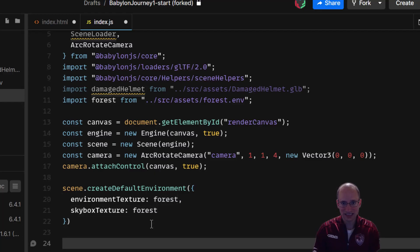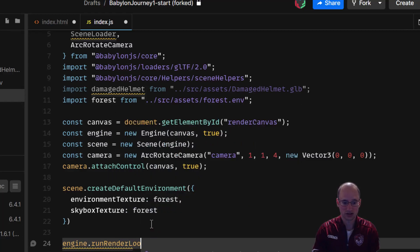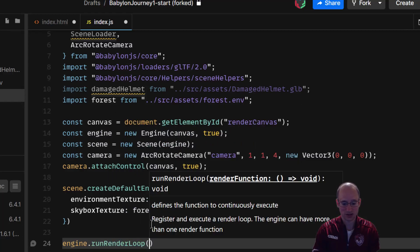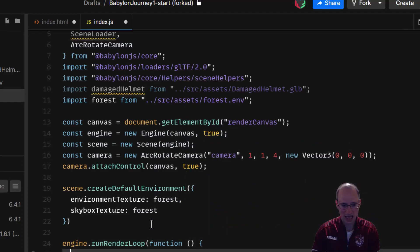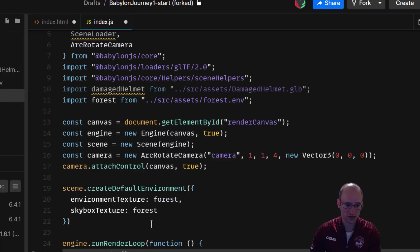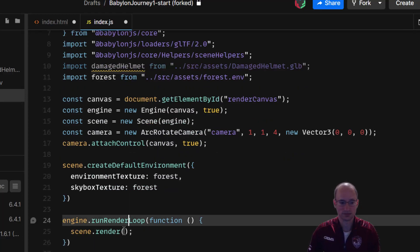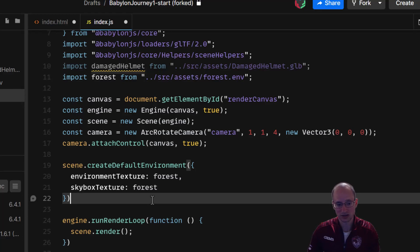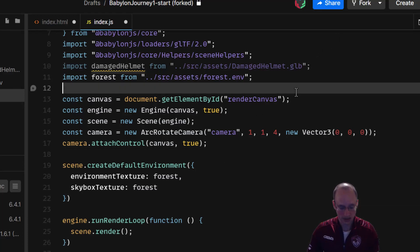To actually get the scene to render in the engine, we need to run the render loop. We call engine.runRenderLoop and pass it a function. Inside the render loop, we just call scene.render — this is what actually makes those pixels show up.